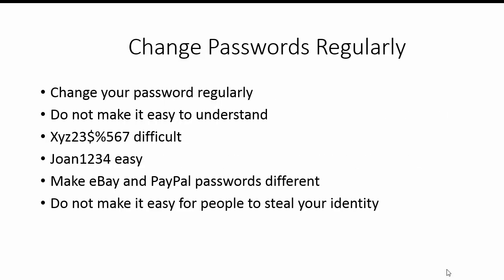You should change your password regularly. It's something which is not done regularly by people at all. People I know have had eBay for four or five years and never changed their password. Don't make the password easy to guess or understand. Something like xyz$23%567 is pretty hard to work out, but if you're Joan1234 that's quite simple. The other hint is to make eBay and PayPal passwords different, so it makes it difficult for people to do things and that way people have difficulty in stealing your identity. So thank you very much indeed for listening.